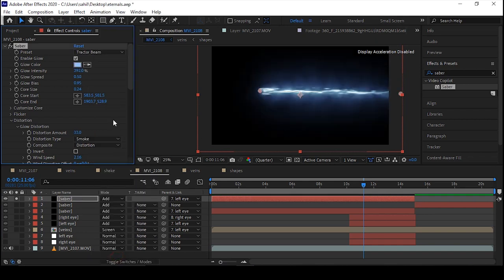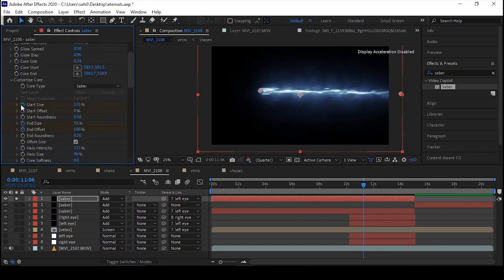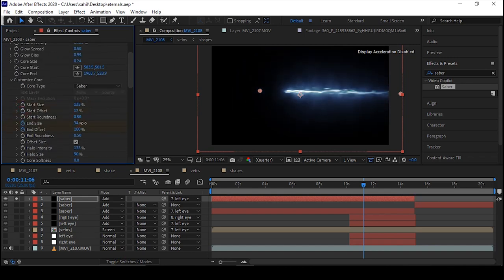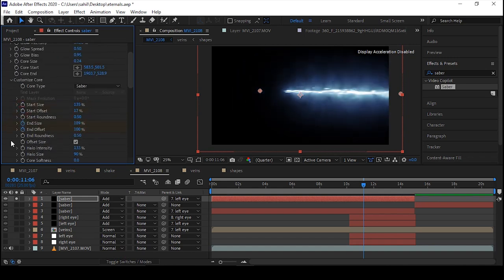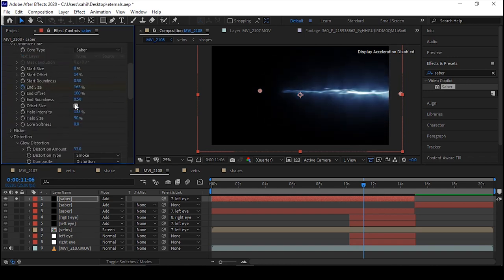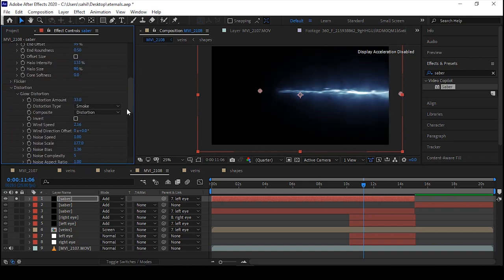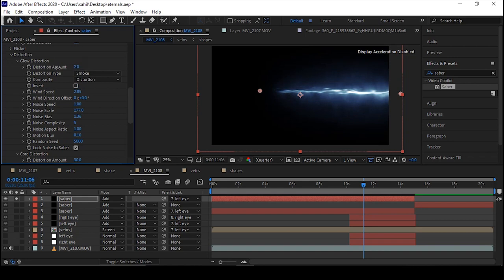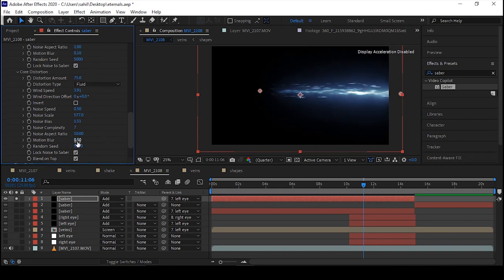Tweak some settings like Glow Starting Point and End Point. But the main part is Core Distortion and Glow Distortion — you have to set them properly to create more depth, more static electricity. You can also copy all my settings.